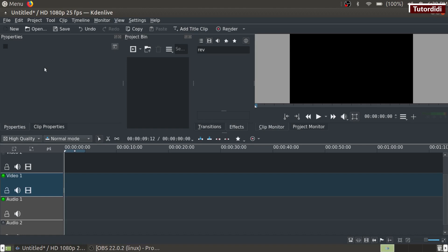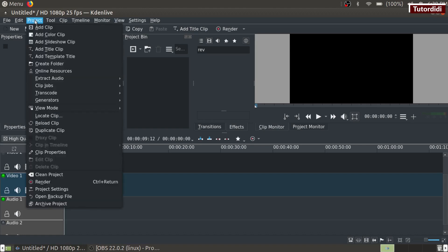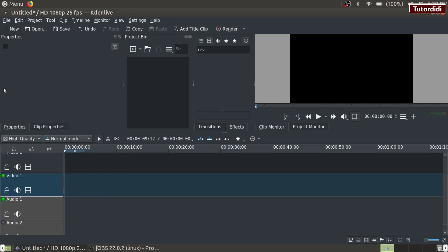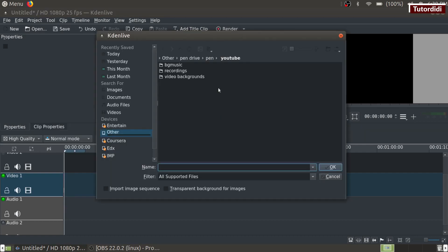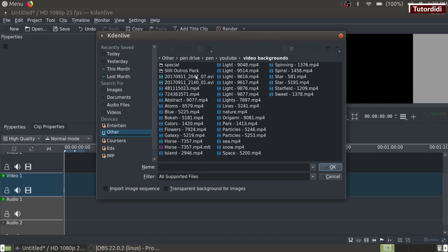Number one is click on project menu and click on add clip. Go to the folder where you have kept your videos, click on the name of the video and click on ok button.